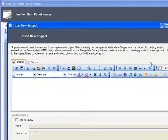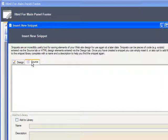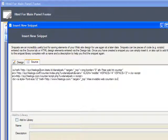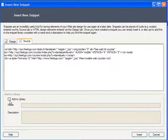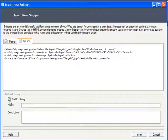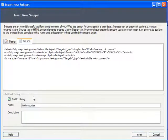The resulting dialog is split between Design and Source Views, letting me add either a piece of web design or some code, or both. Notice here how below I can check Add to Library to save this snippet for future use, giving it a name and description as I do so.